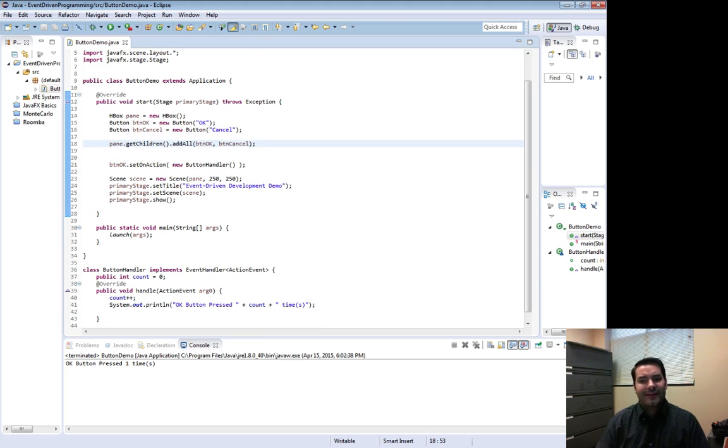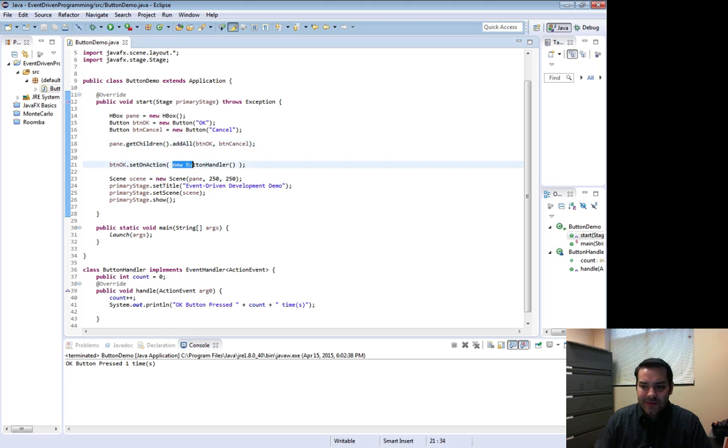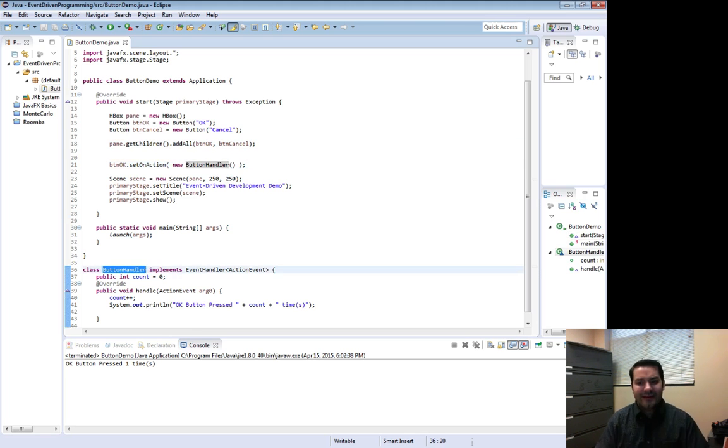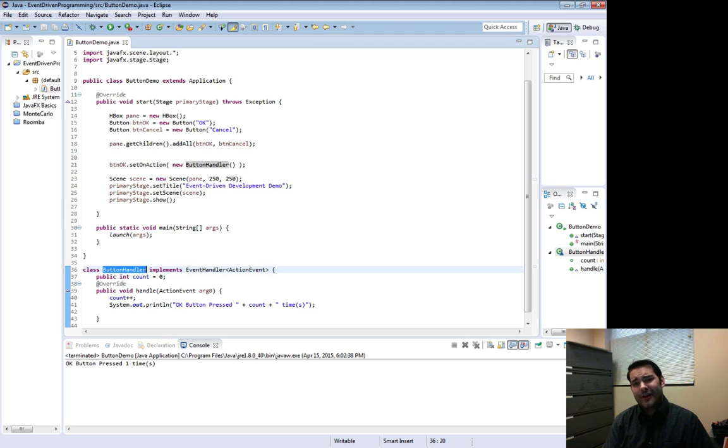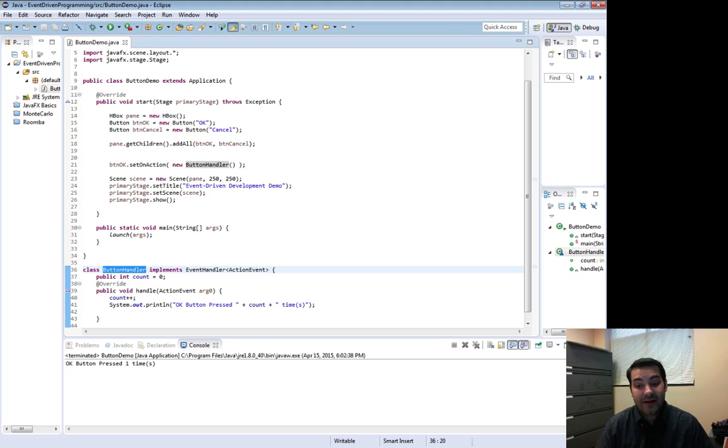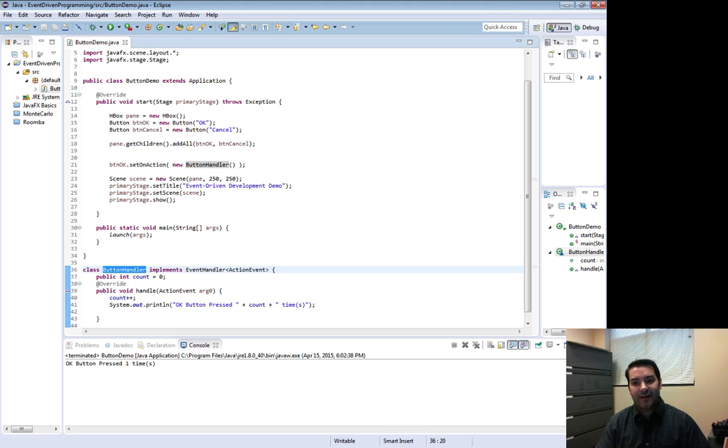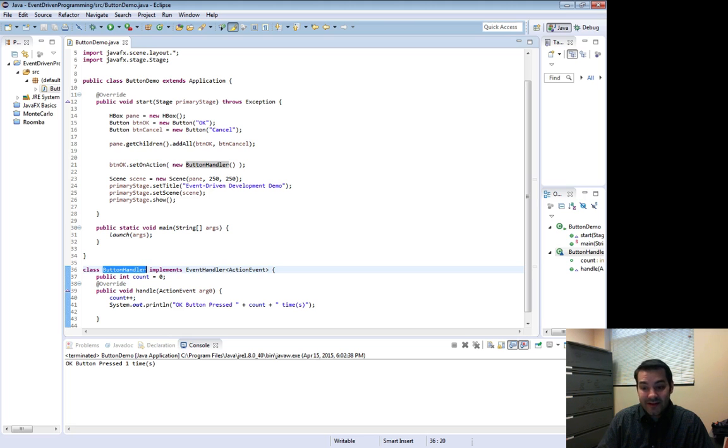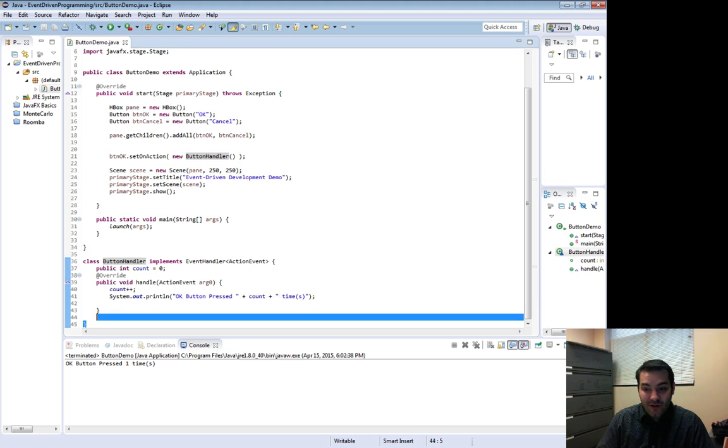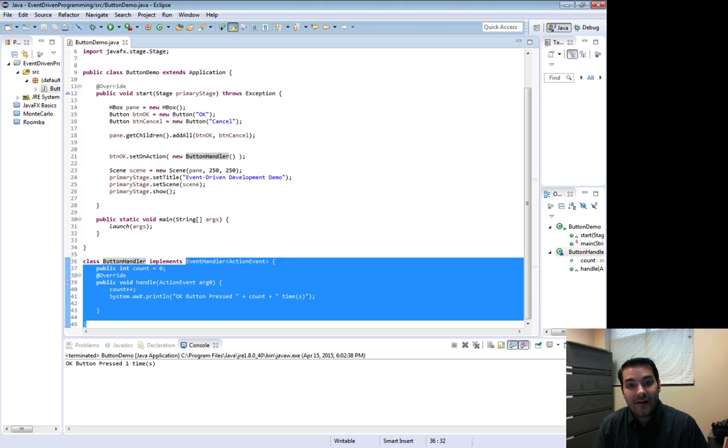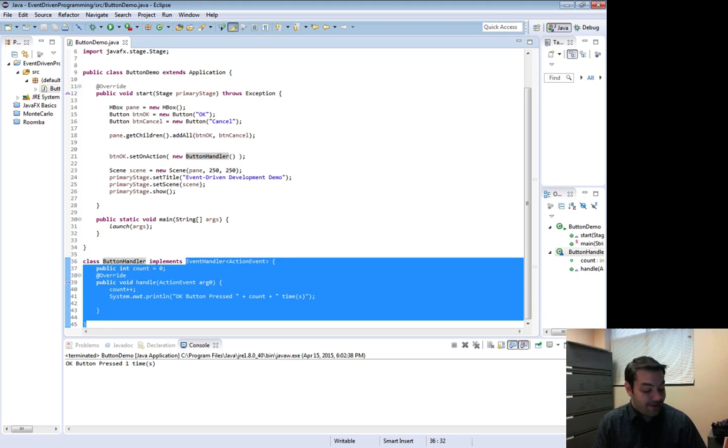So one of the things I can do is instead of doing this new button handler and then having button handler down here, I can actually create what is known as an anonymous inner class. This anonymous inner class, what I'm actually doing is I'm reducing the amount of disjointedness, the amount of typing I have to do all over the place. Now to do this, basically all of this stuff right here that I've highlighted out, I'm actually going to cut that out.